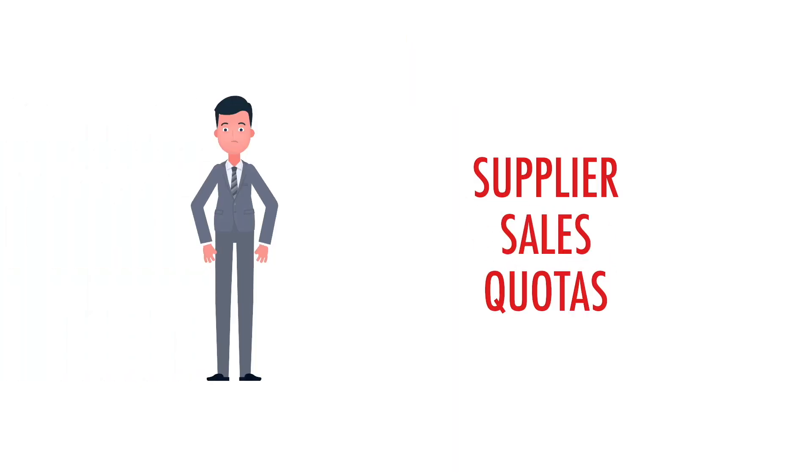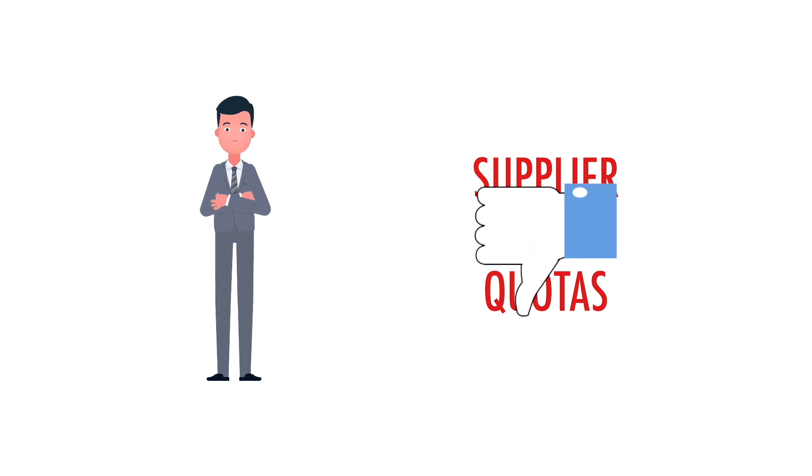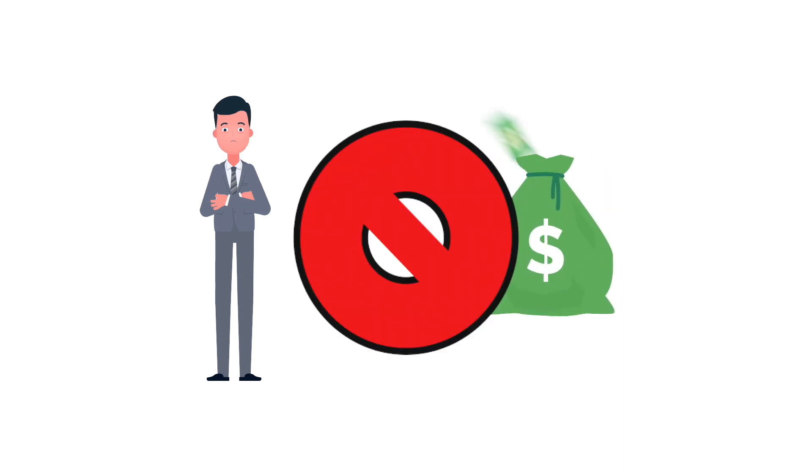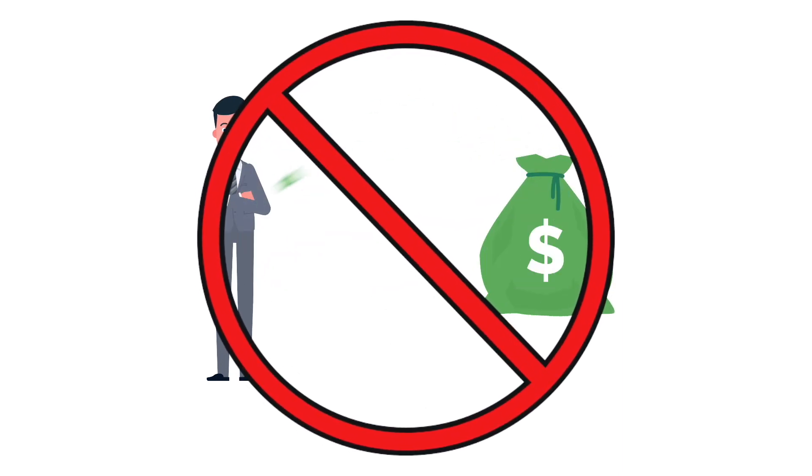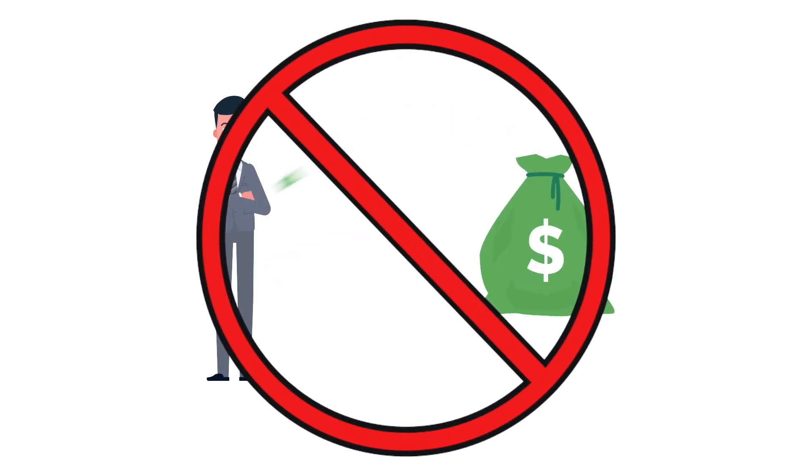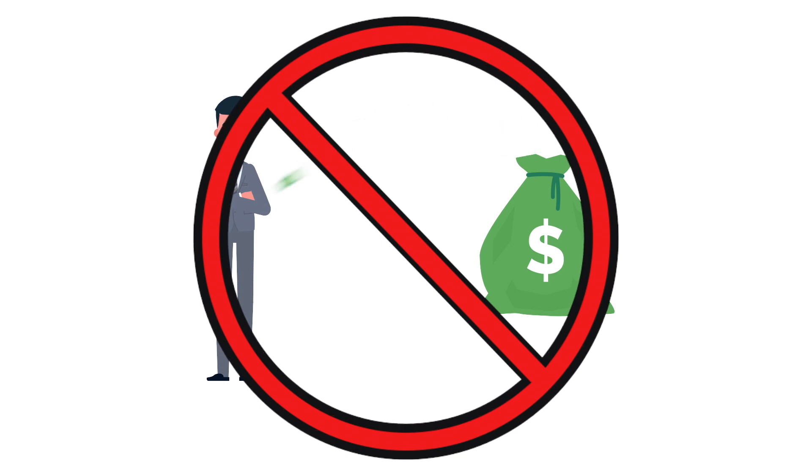These technology advisors aren't required to meet supplier sales quotas, meaning they provide you truly unbiased, best-fit recommendations, not just the ones that'll pad their pockets like a supplier salesperson might.